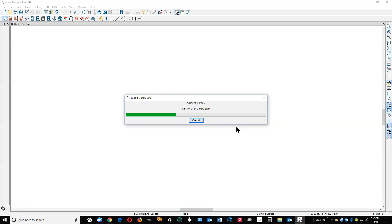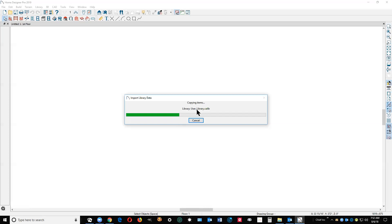This is the process. I don't think for video purposes I need to show you the successful completion because it's going to take a while to import that much data into Pro from Premier. But the point is you can save your user library that you were concerned about.